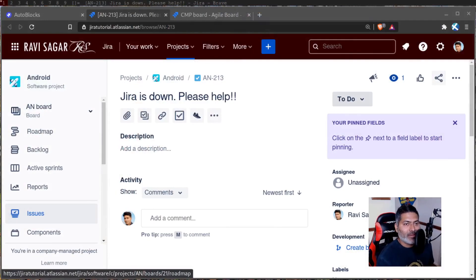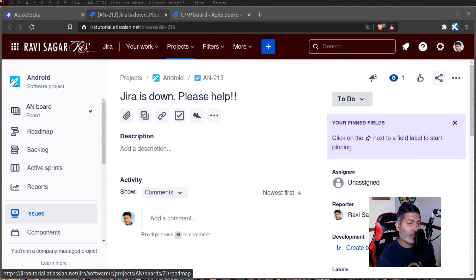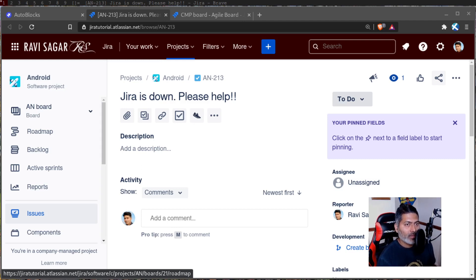Hello everyone. In this video, let us use auto blocks to create an issue — but not just creating an issue with hard-coded values. We want to create an issue from one Jira instance to another Jira instance. The ultimate goal here is to integrate two Jira instances, and there could be a lot of use cases.